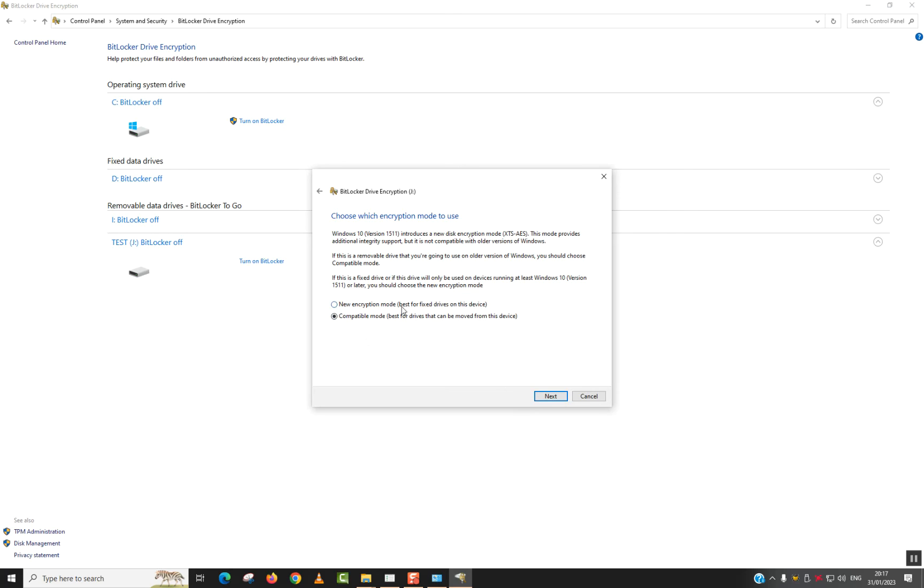New encryption mode. Best for fixed drives on this device. Compatible mode. Best for drives that can be removed. So the first option for internal hard disks. The second one is for SD cards, USB flash drives. That's what we're going to select.